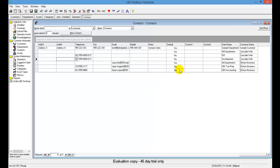So now we want to use this field here in our contacts list. We don't like the name of this custom one, but we can change that. We're going to call this personal email.